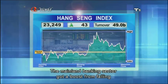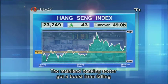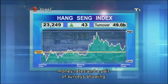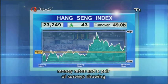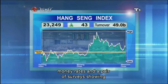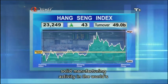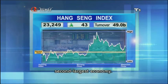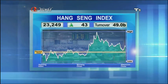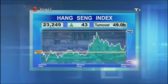The mainland banking sector got a boost from falling money rates, and a pair of surveys showing solid manufacturing activity in the world's second largest economy. Let's check on those numbers.